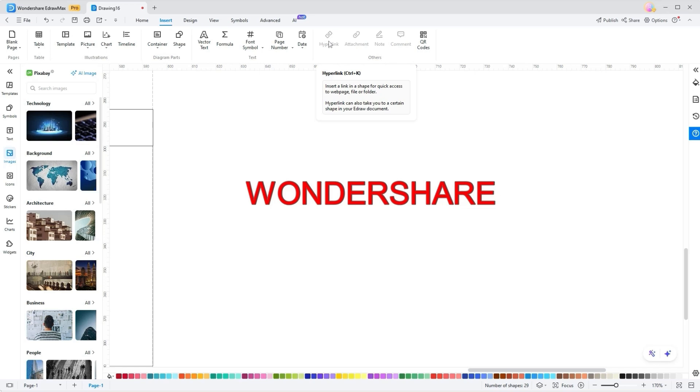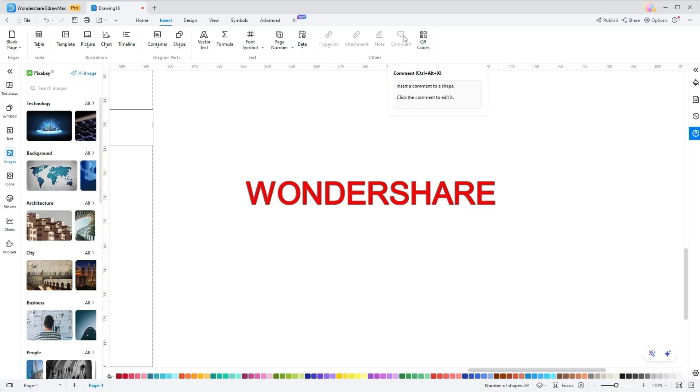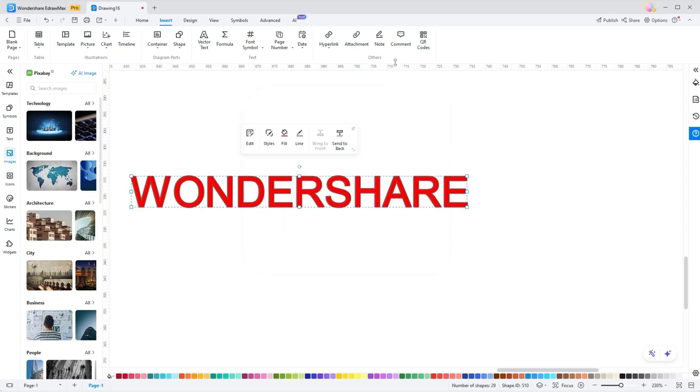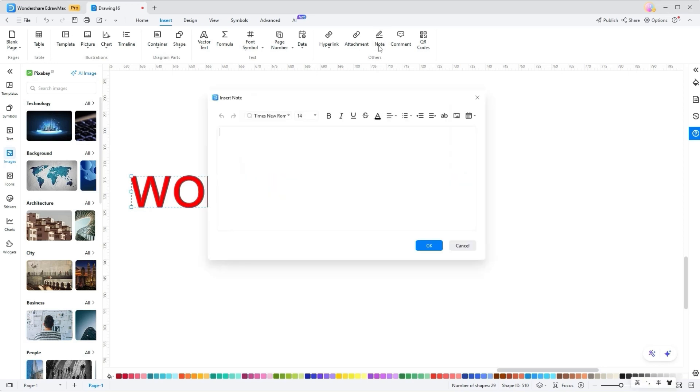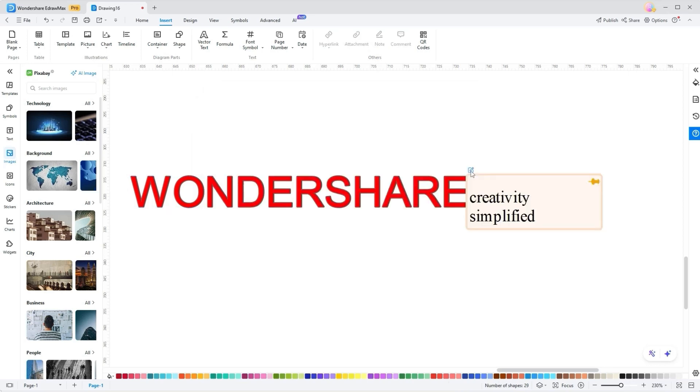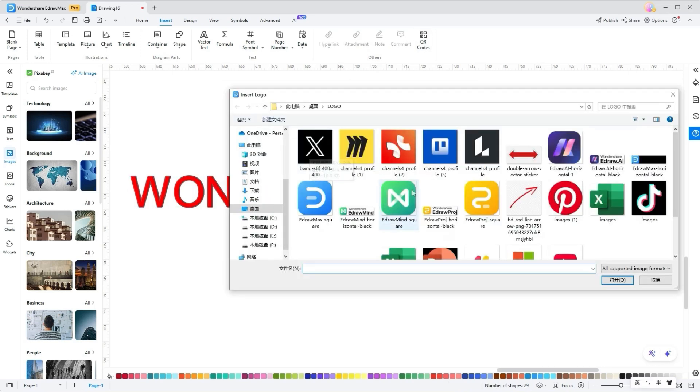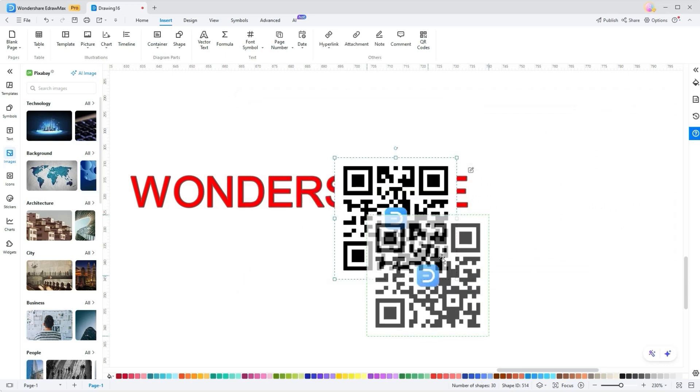Wrapping up the Insert tab, there are attachment, note, comment, and QR code tools that you can't locate in other diagramming tools besides eDromax. Considering attachment tools, files or documents can be easily added to the diagrams. Note and comment tools are almost the same, where you can add brief text annotations or feedback in diagrams. QR codes. Lastly, the QR codes tool allows you to add web links after hitting the Insert button.